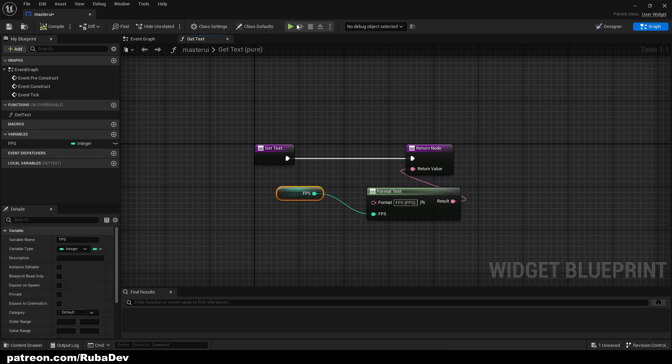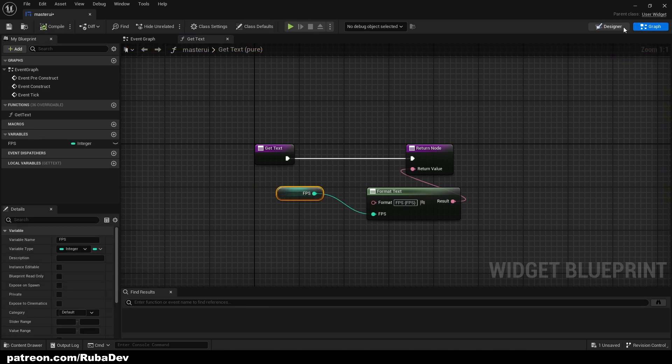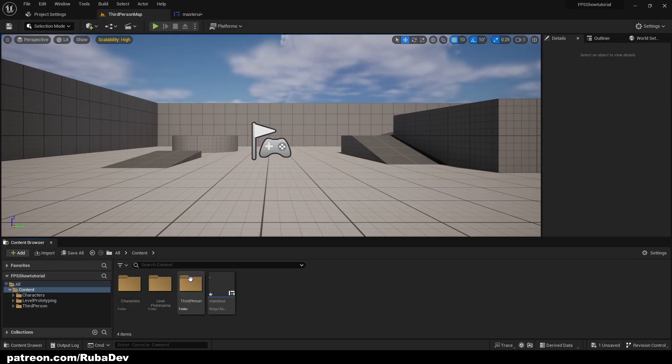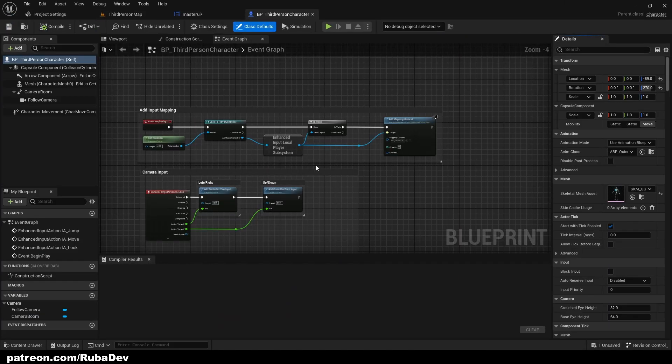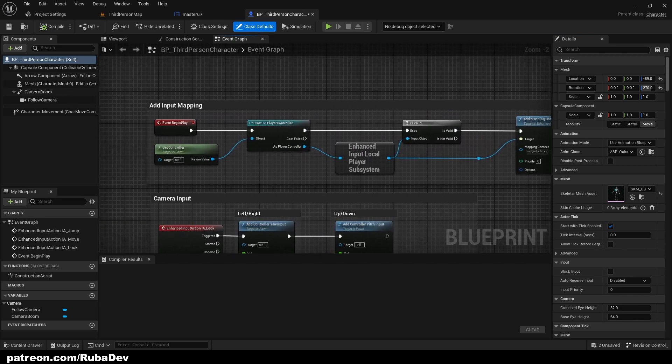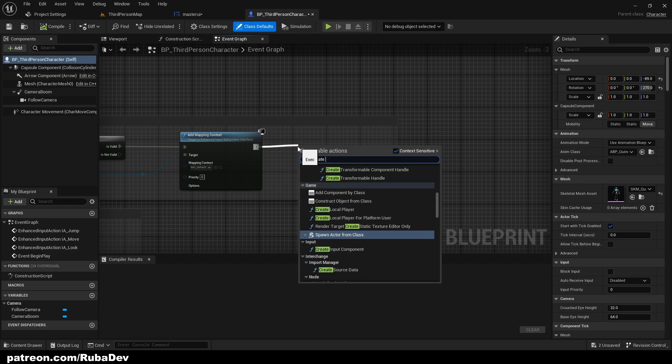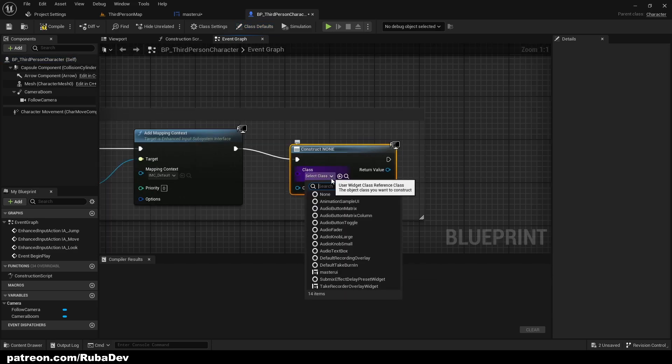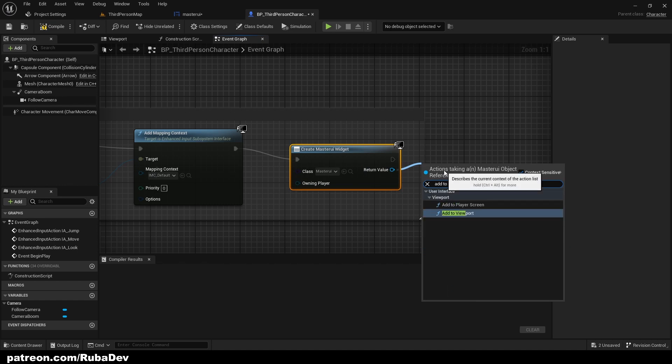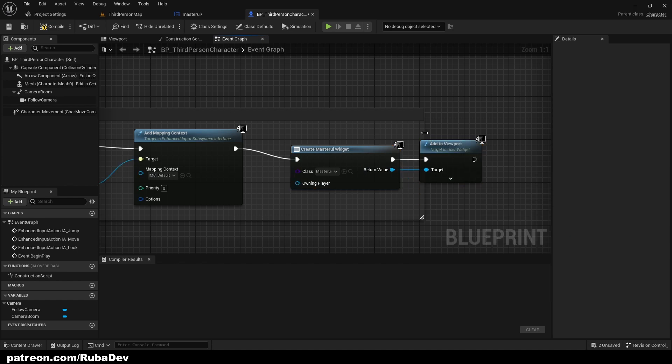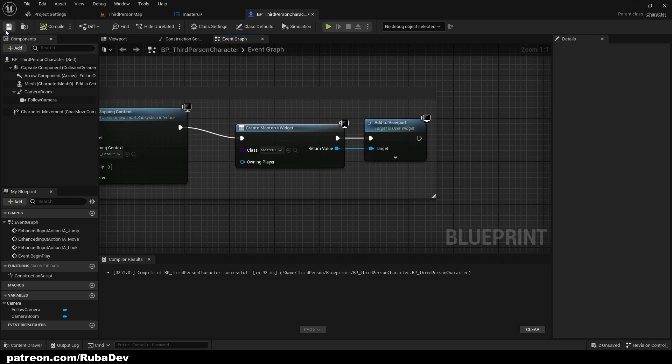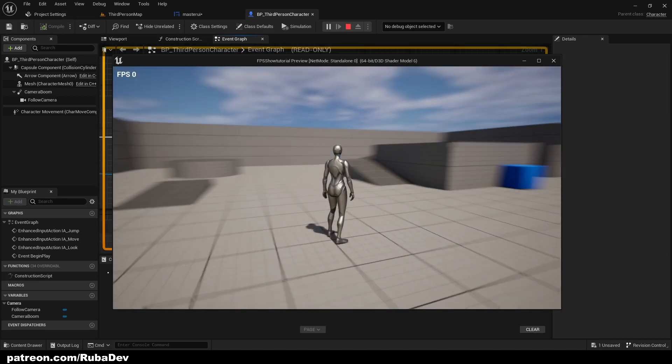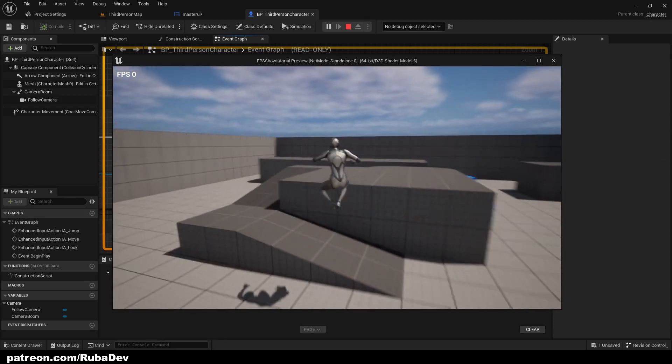I need to add it first to the third person blueprint. On the begin play when the game starts I will just create a widget. It's going to be master UI and I'm going to add it to viewport as well. So now if we press play as you can see it says FPS then the number.